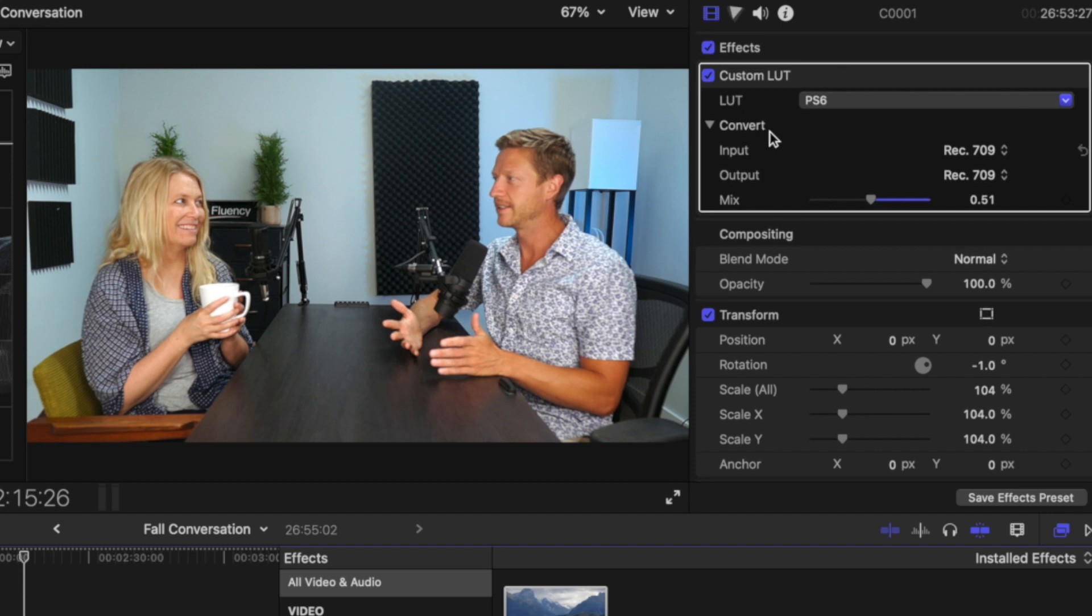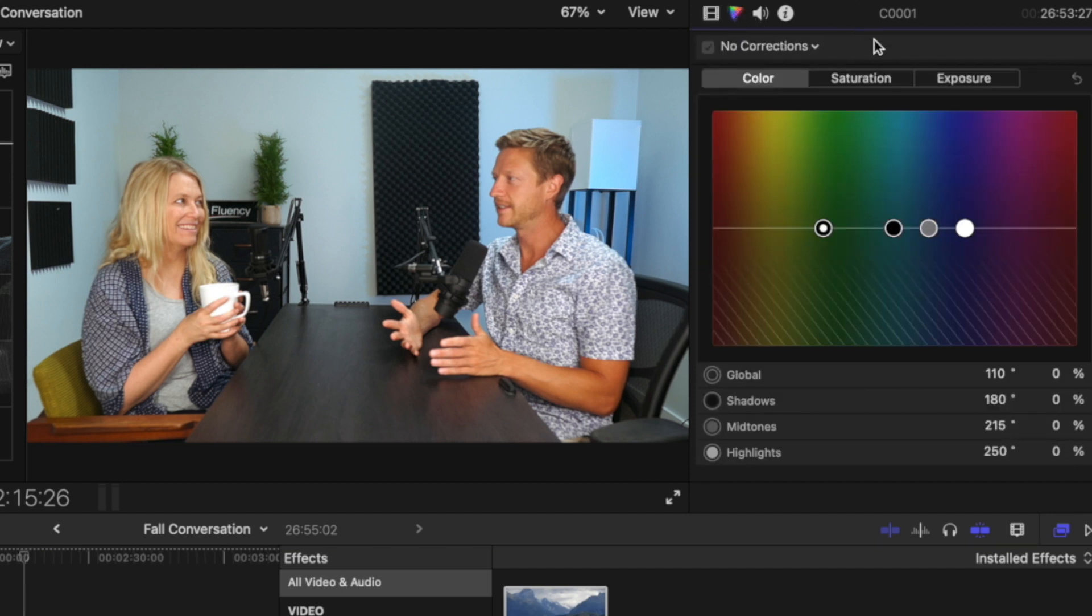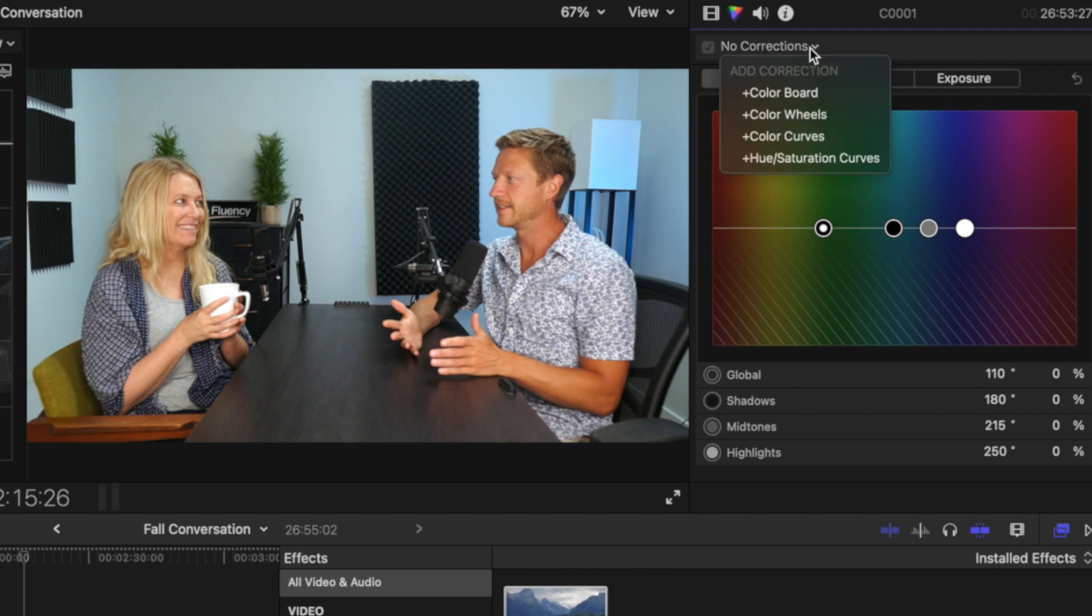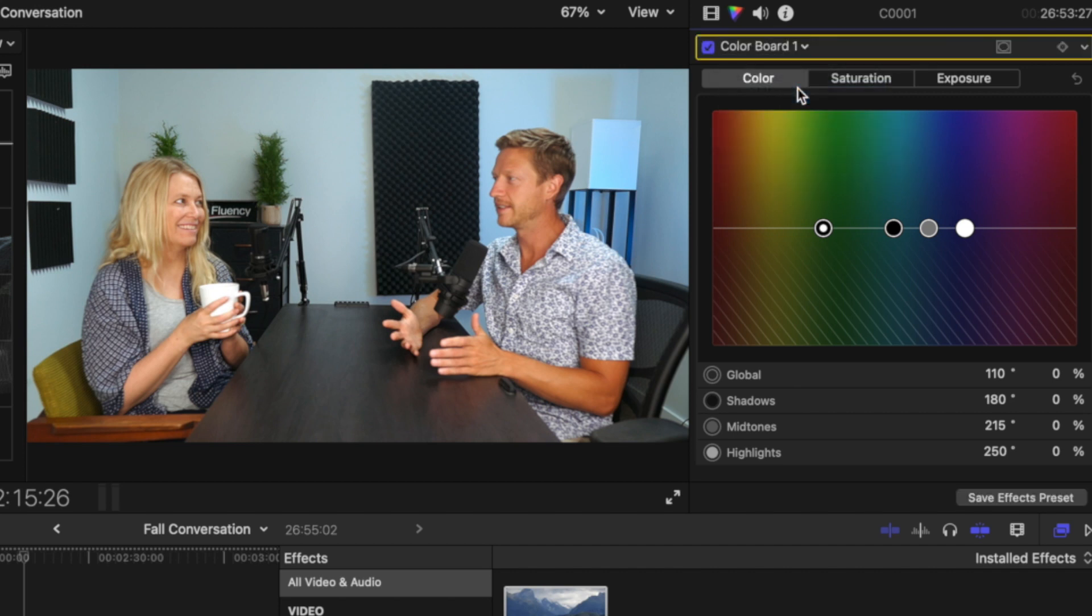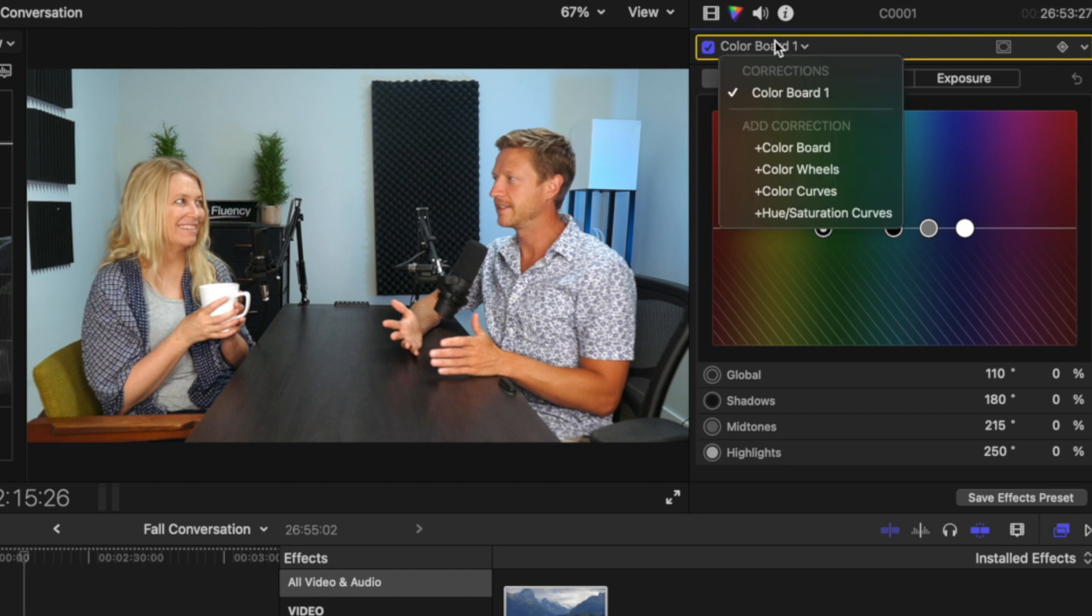So the next thing I like to do is to go here. And in the past, I used to do the color board, which is this, but I much prefer color wheels now.